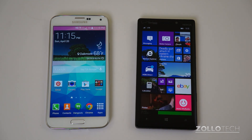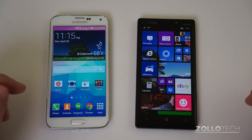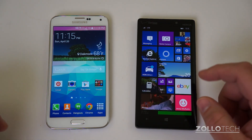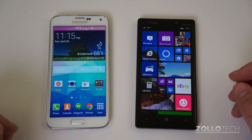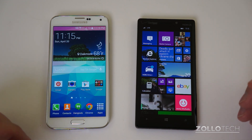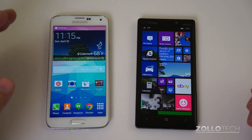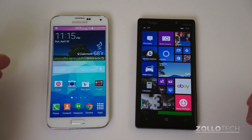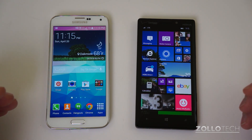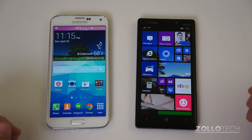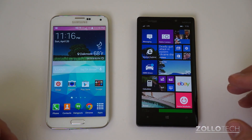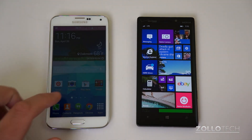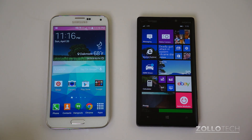Hi everyone, this is Aaron for Zolotech, and we're going to compare Android 4.4.2 KitKat with the new Windows Phone 8.1. Android comes in many flavors, and this is actually a Galaxy S5 running the latest version of TouchWiz. I'm not a huge fan of TouchWiz, but this phone in general represents what you can do with Android — pure Google, HTC Sense, or whatever you choose. On Windows Phone 8.1, you pick your device and it's pretty much the same across all devices. In this case, this is a Nokia Lumia Icon.